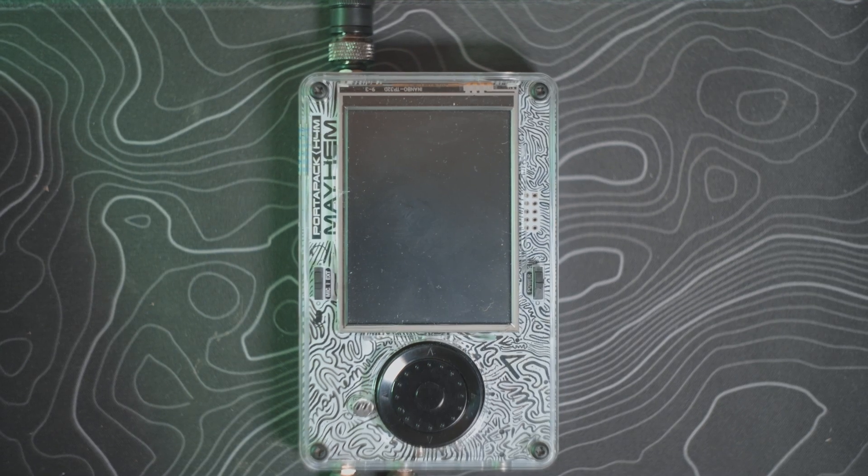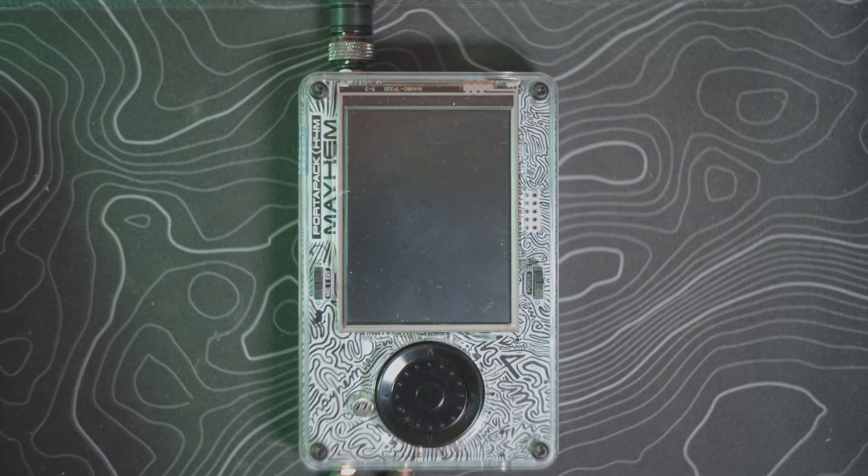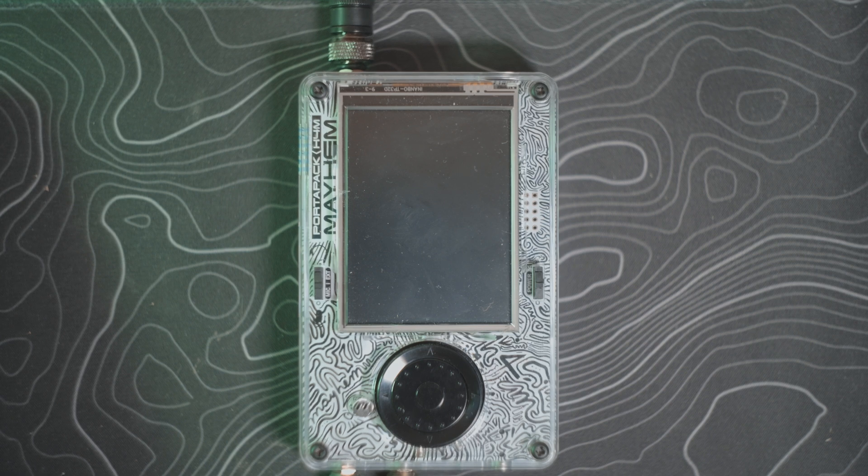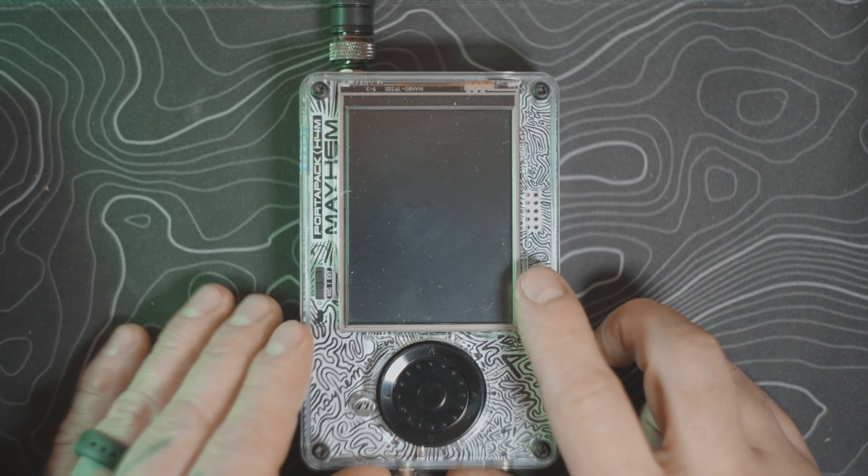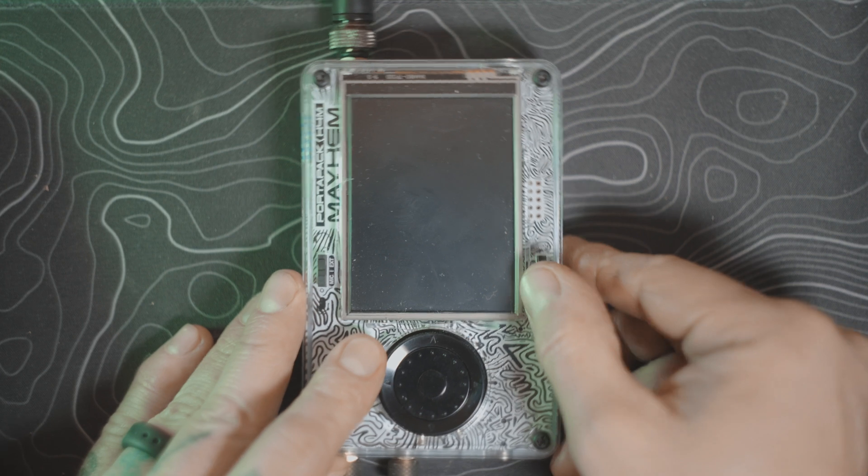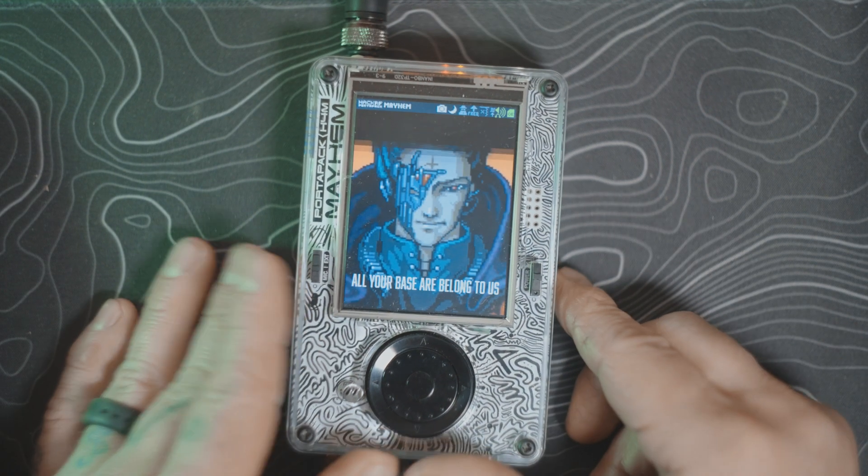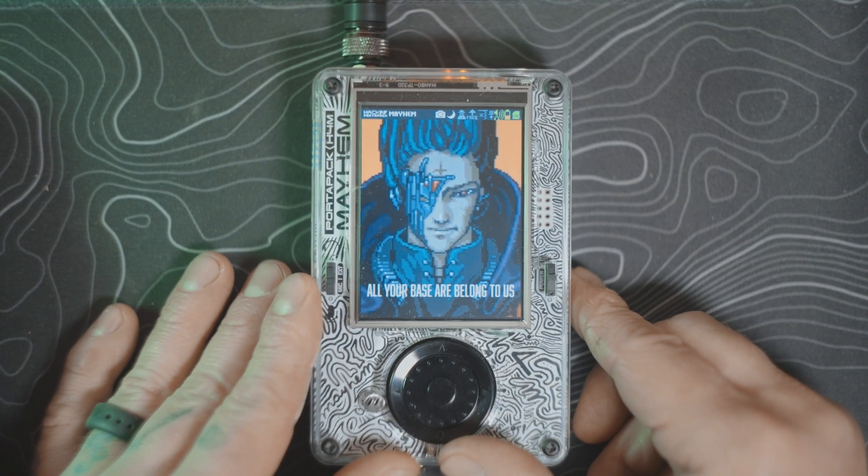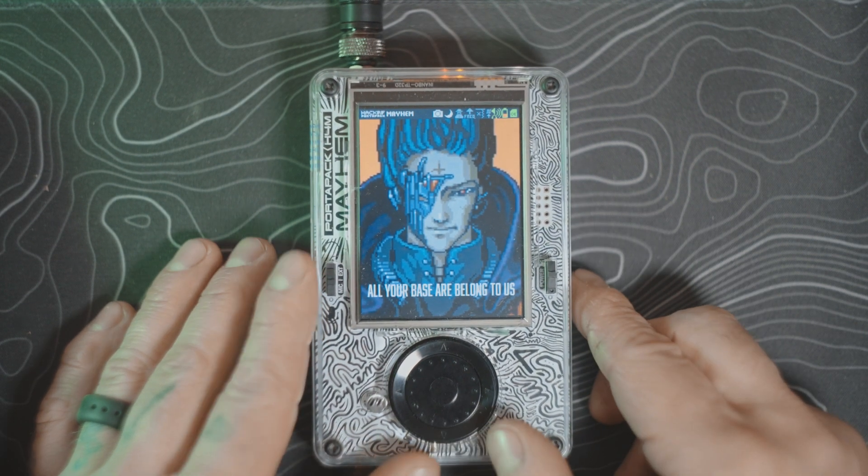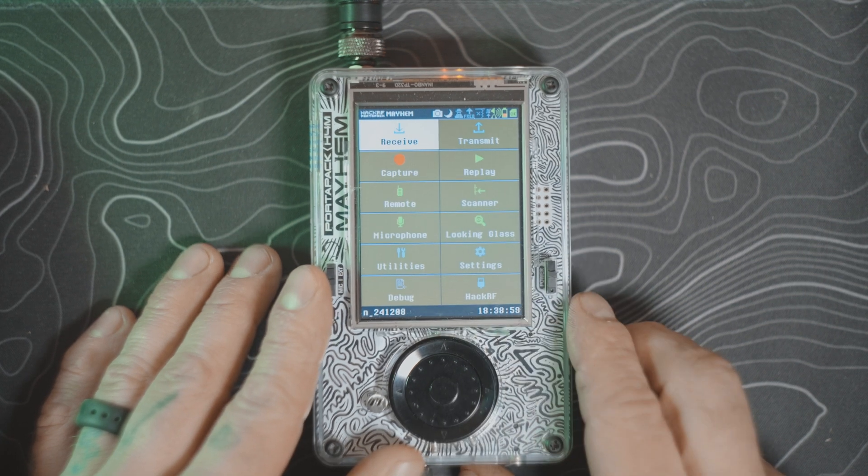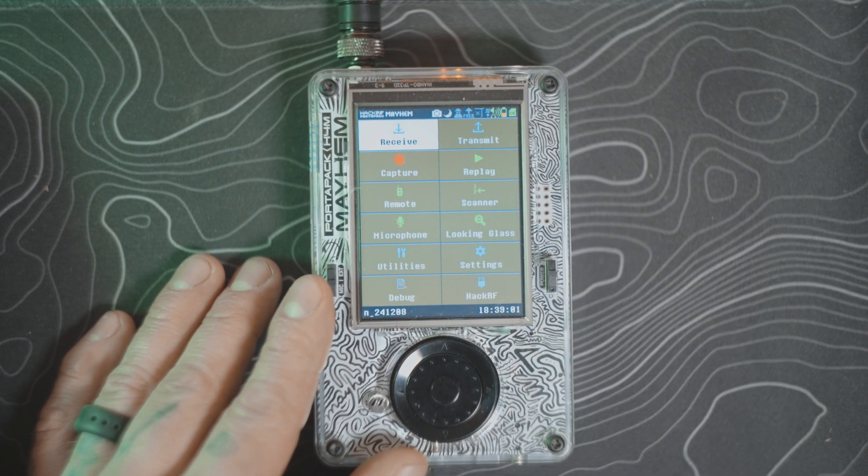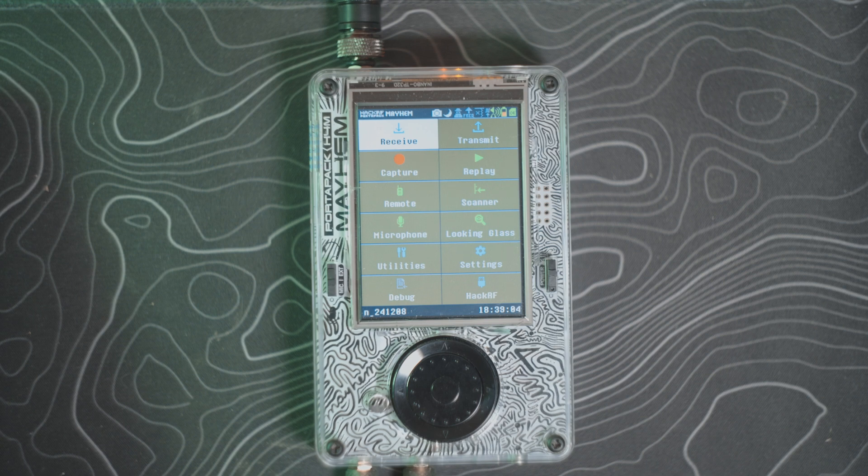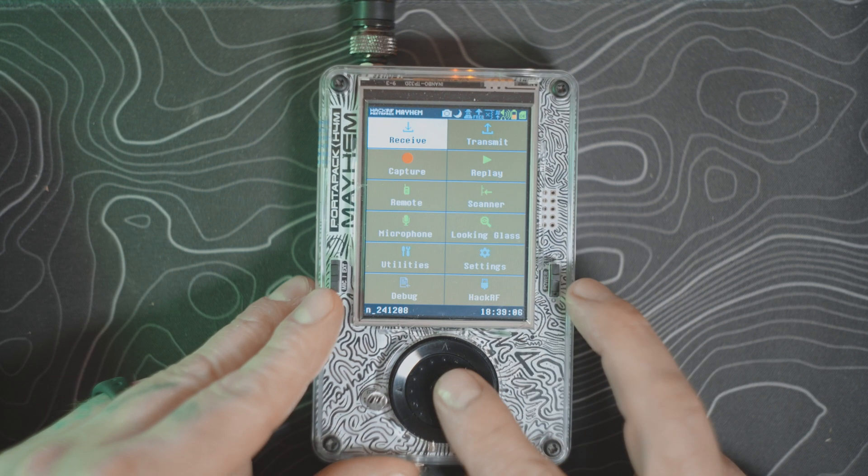Welcome back. Today we'll be going over a quick video on the Portapack H4M or the Portapack H2, and we're going to be looking at the weather app on the receive function of Mayhem. I am running Mayhem 24 1208, so just a few days old. I'm sure there's a new nightly out there, but let's get into it.